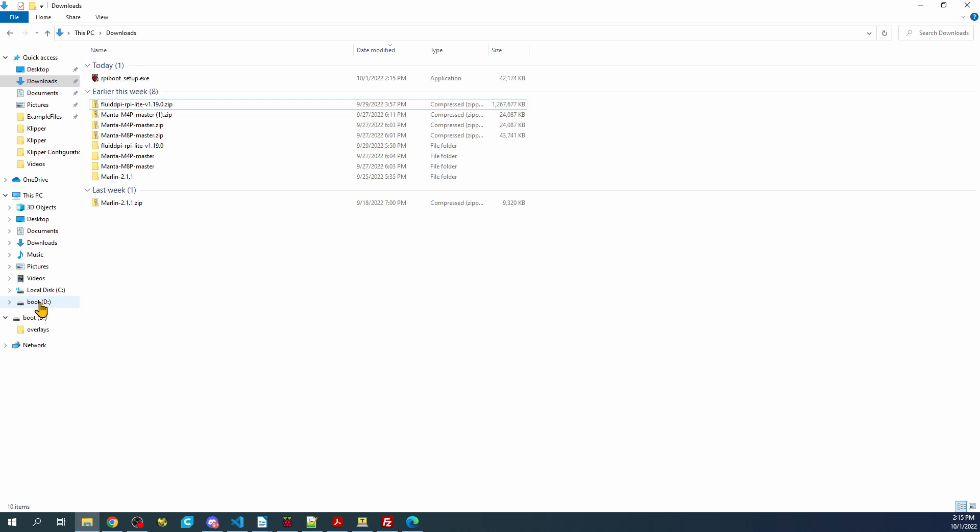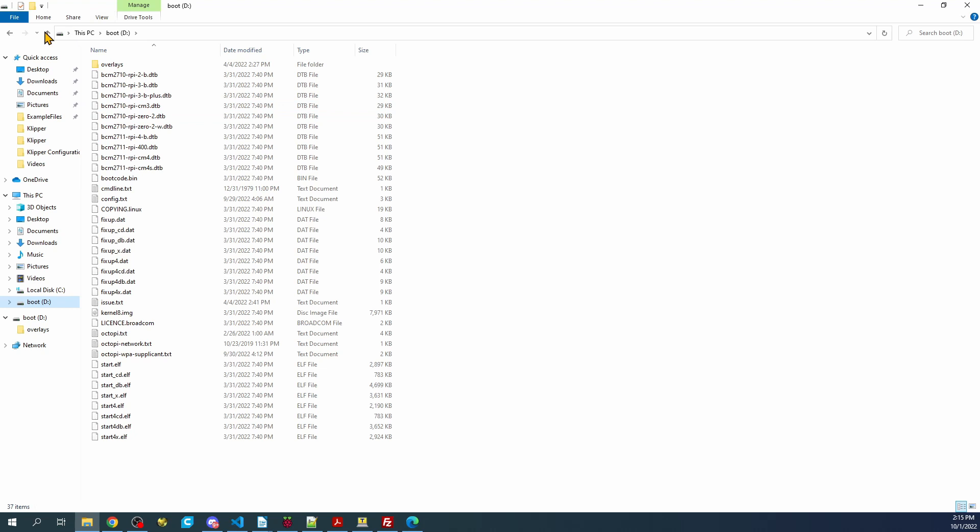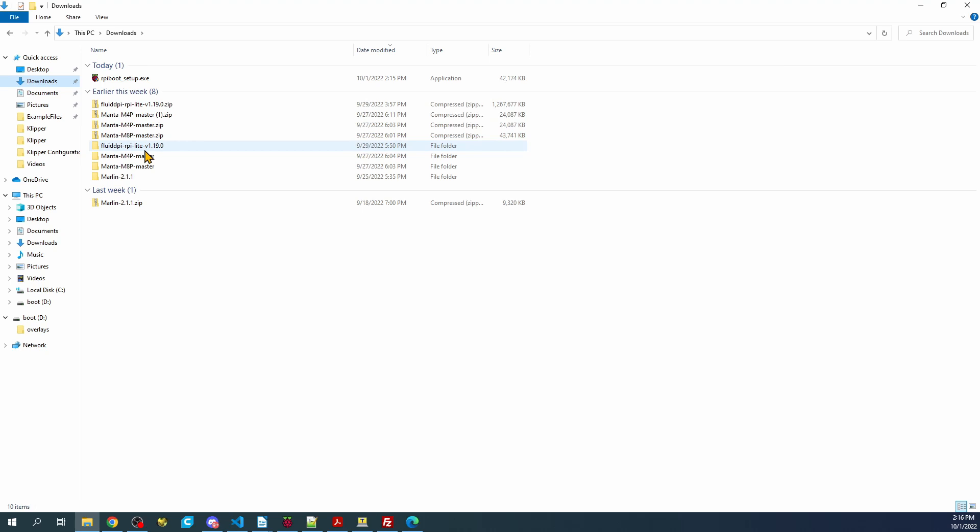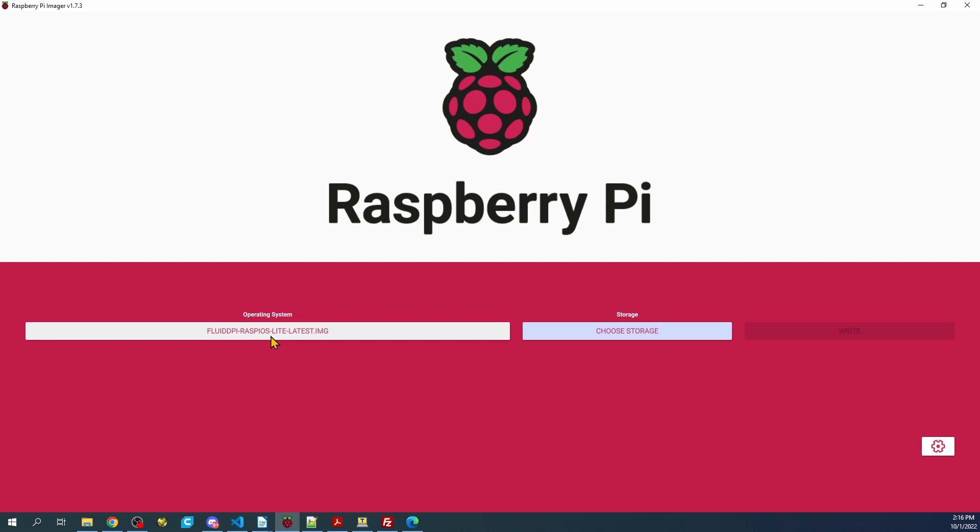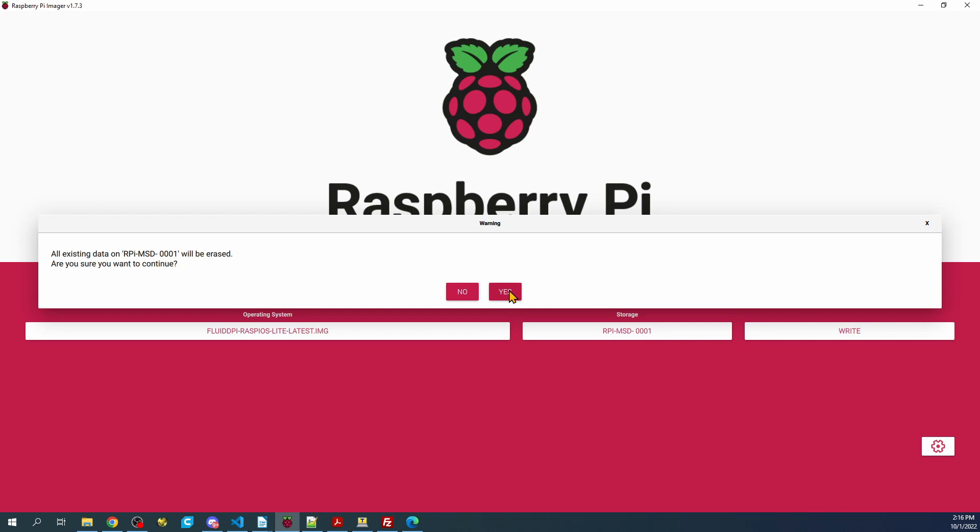I already have an install on here, but I've already downloaded the actual FluidPi and extracted it, as you can see. So I'm going to go over to Raspberry Pi Imager, and as you can see, I already have it selected. I'm going to choose the storage device, which is the CM4 module, and then I'm going to click write. This is going to take several minutes, so I'm going to pause the video.